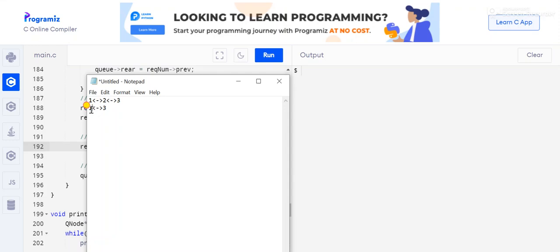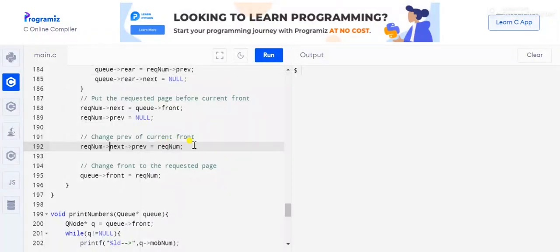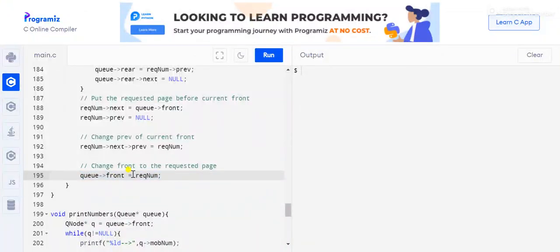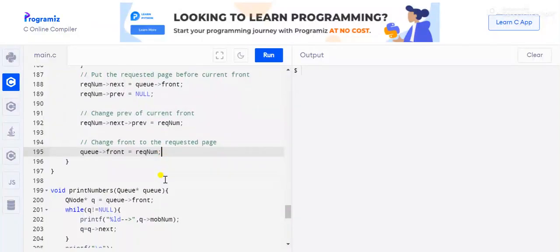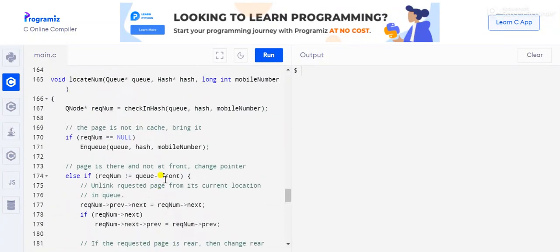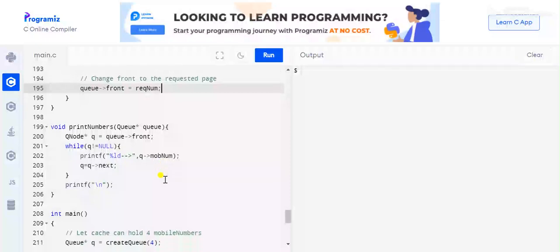So if node 2 is being moved to the front, the front's previous becomes 2, and we update queue's front to the requested number. This completes the locateNum function.